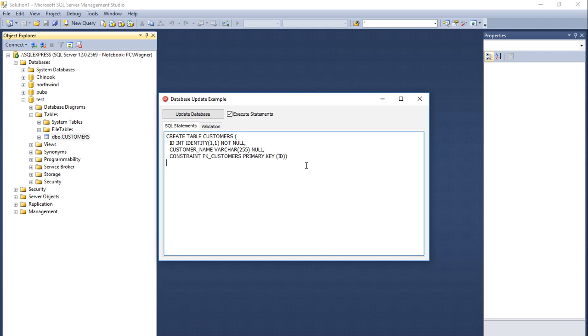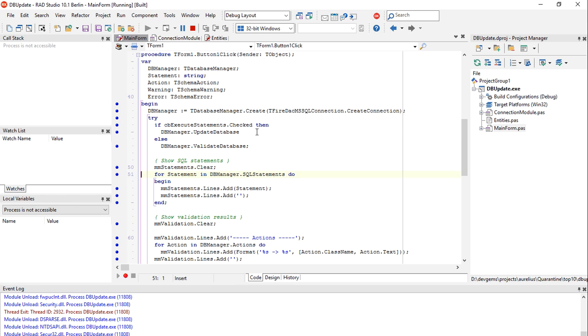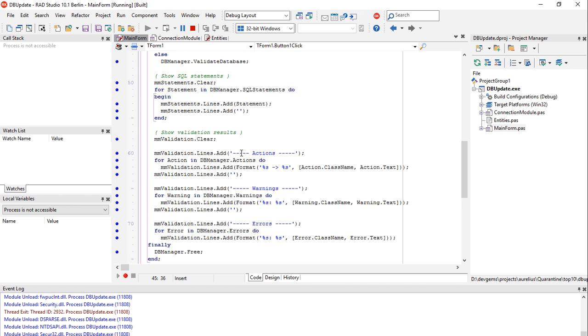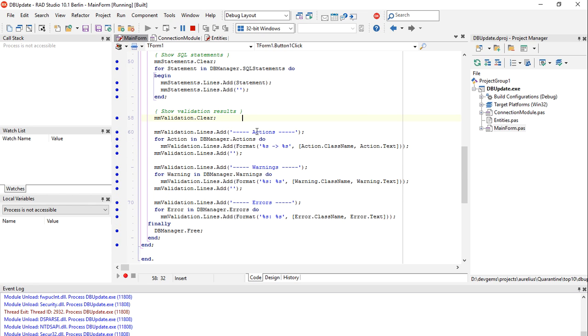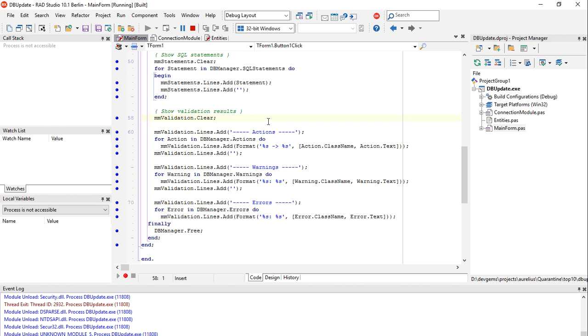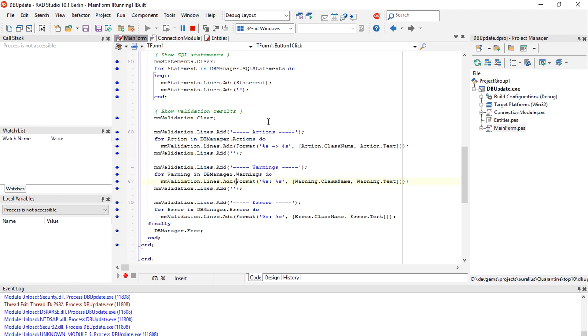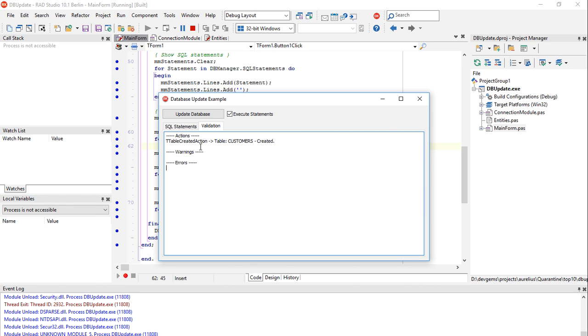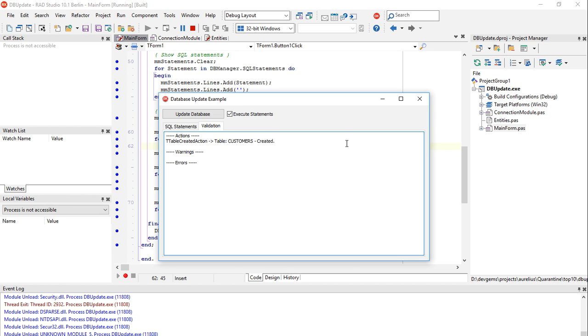Now another very interesting thing that the database update feature has is this validation of the database which is a list of actions, warnings, and errors - detailed differences between the existing database structure and the target database structure, the one that Aurelius needs for the existing entities. Those are displayed in the database manager object in the properties actions, warnings, and errors. In this simple application we are displaying the content of those actions, warnings, and errors. We can see that the only action that it displays is a table created action with the information of table customers. It means that the validation indicates that one table needs to be created.